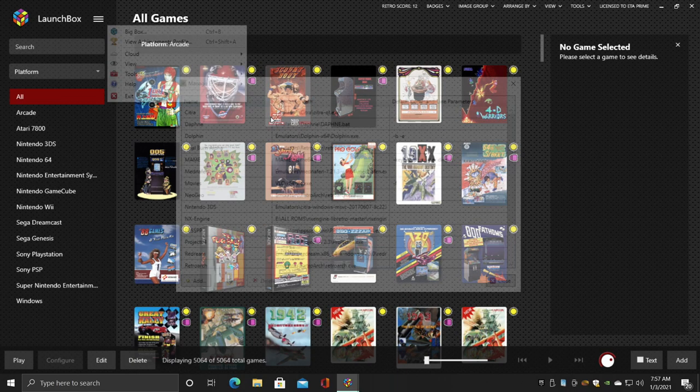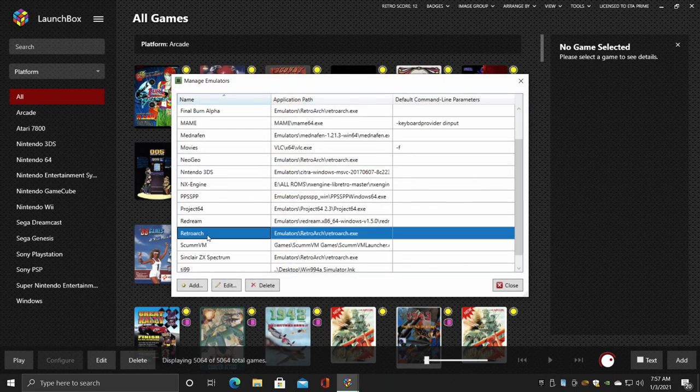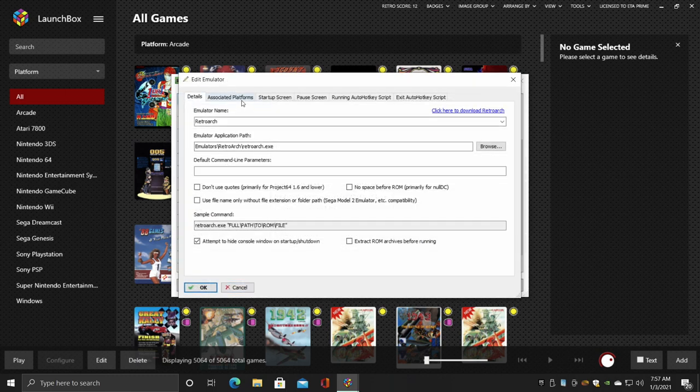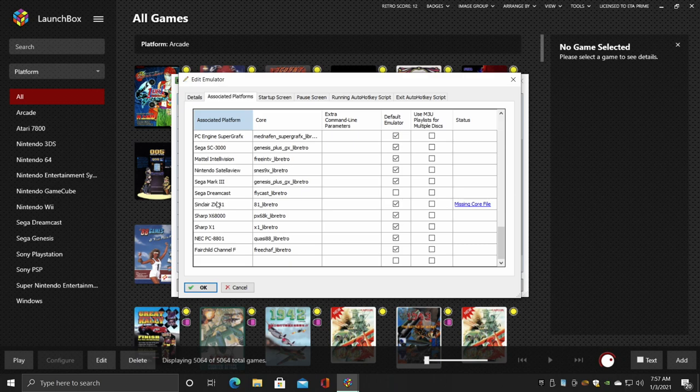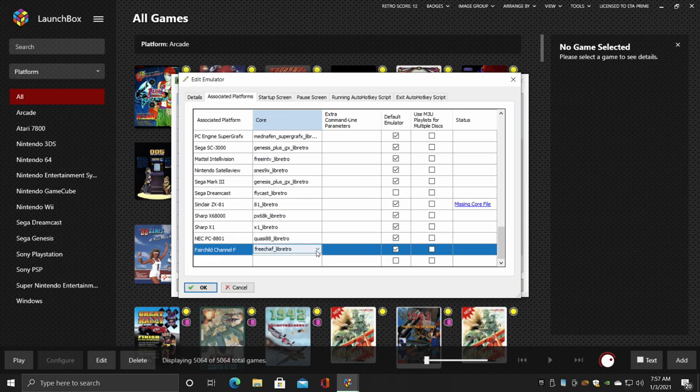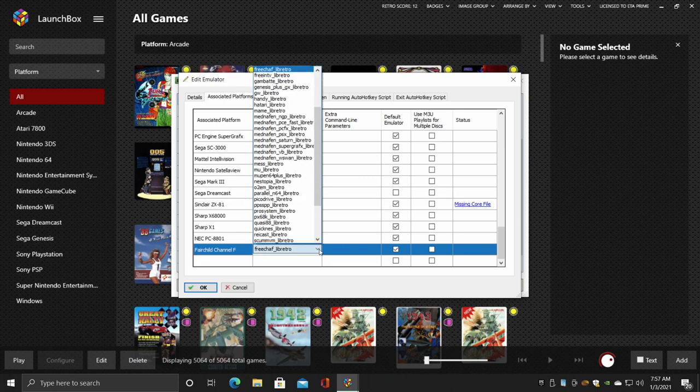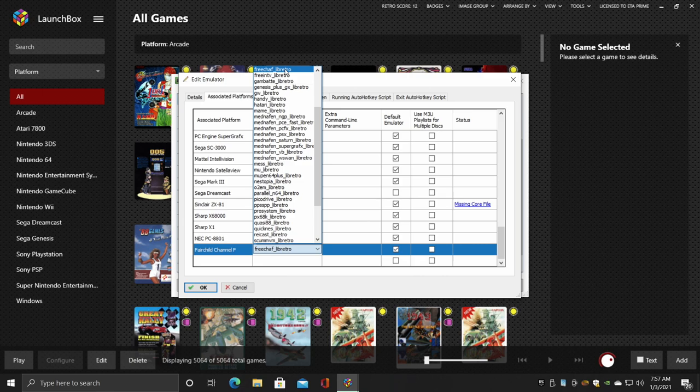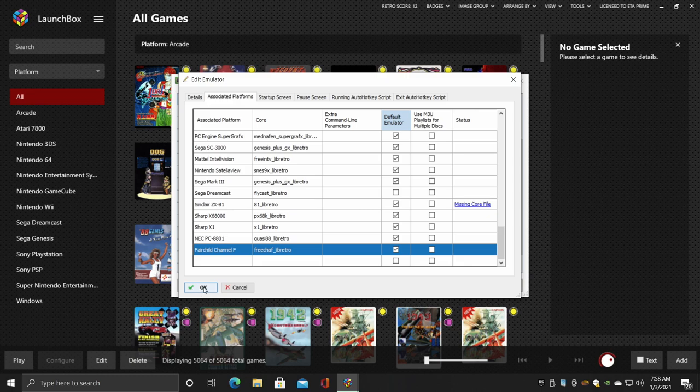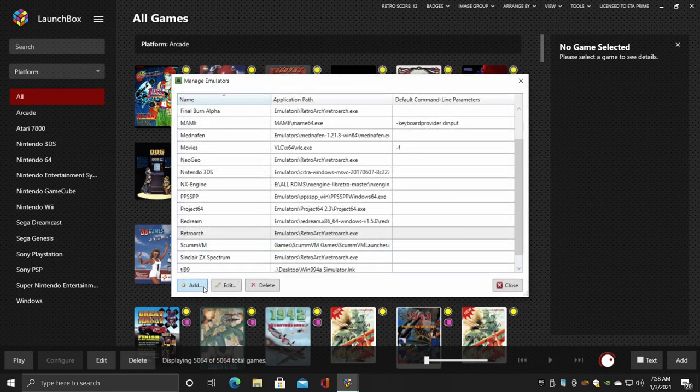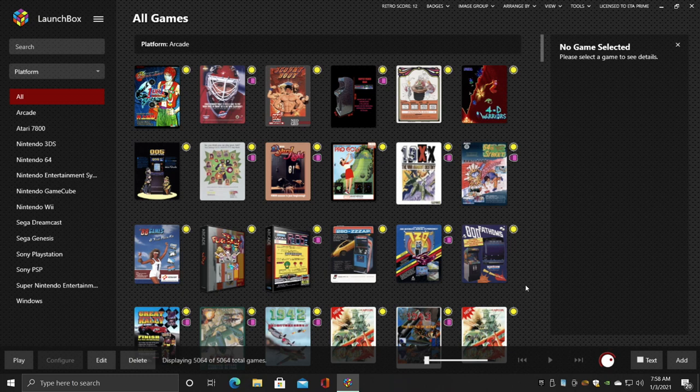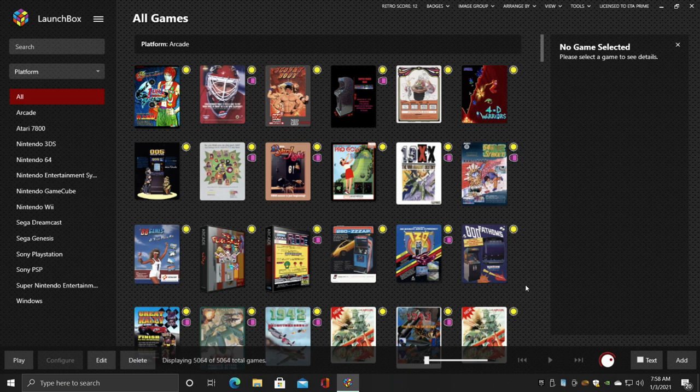Tools, Manage Emulators. We'll find RetroArch, which we should already have set up. We're going to edit this. Associated Platforms - we're going to scroll all the way down to the bottom and we can create a new field: Fairchild Channel F. If this isn't already located in the list of emulators already, make sure we're using the FreeChaF Retro core. If we've downloaded it, it should be listed here. Default emulator - make sure this is checked. And now we'll just choose OK. So now LaunchBox knows that we want to launch those Fairchild games with RetroArch and that correct core.